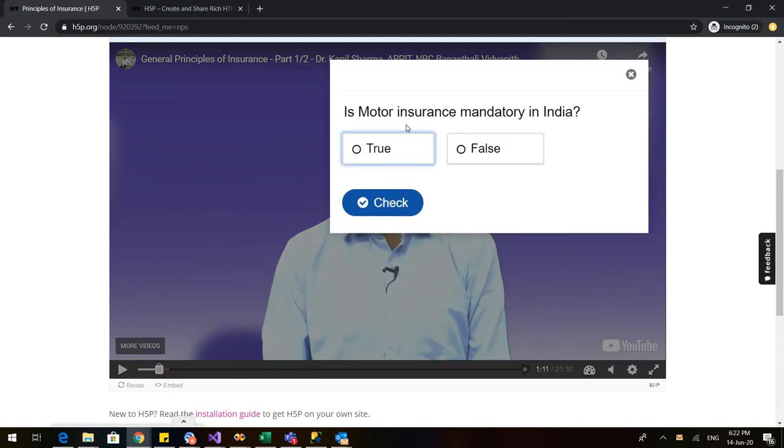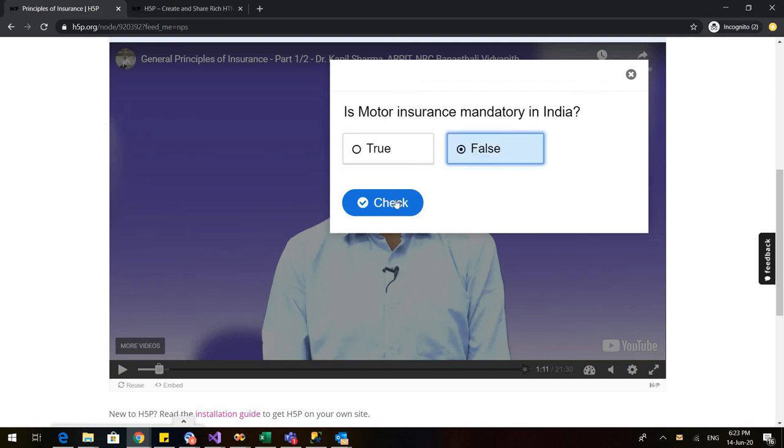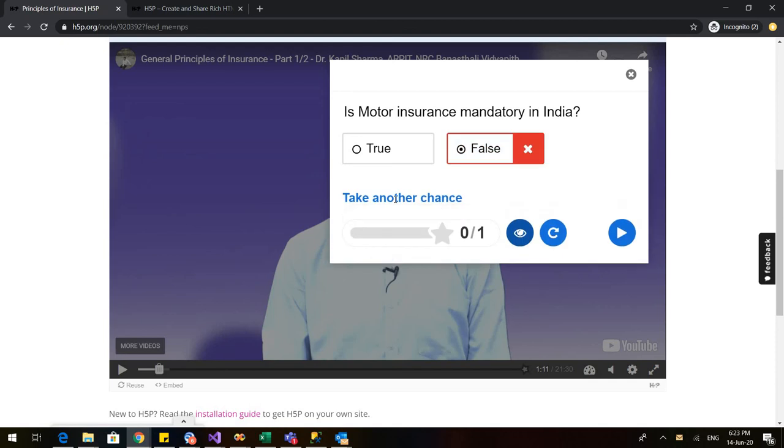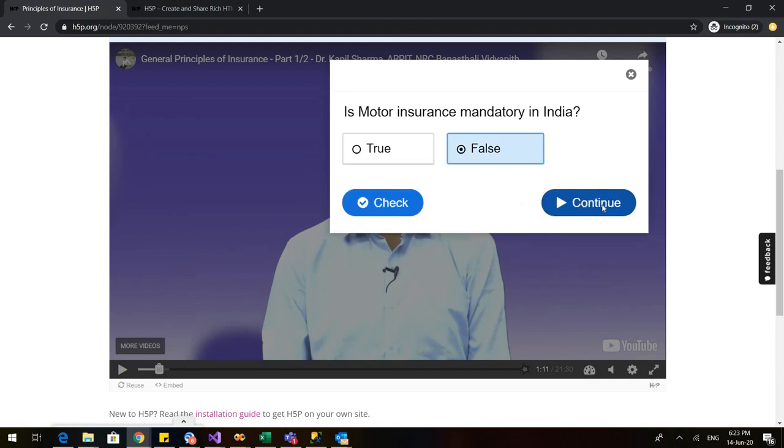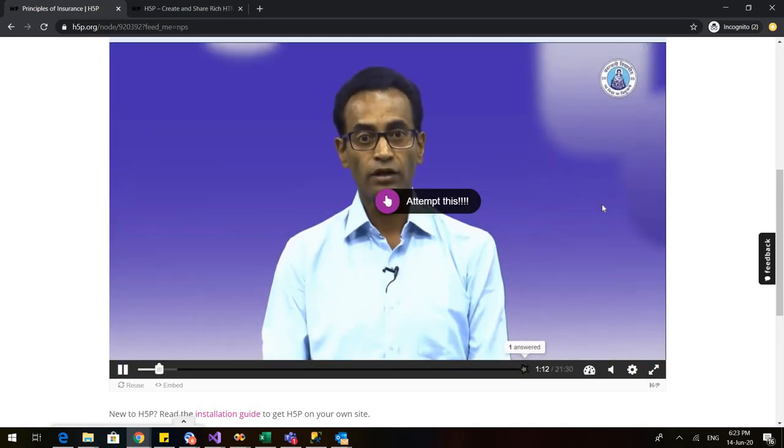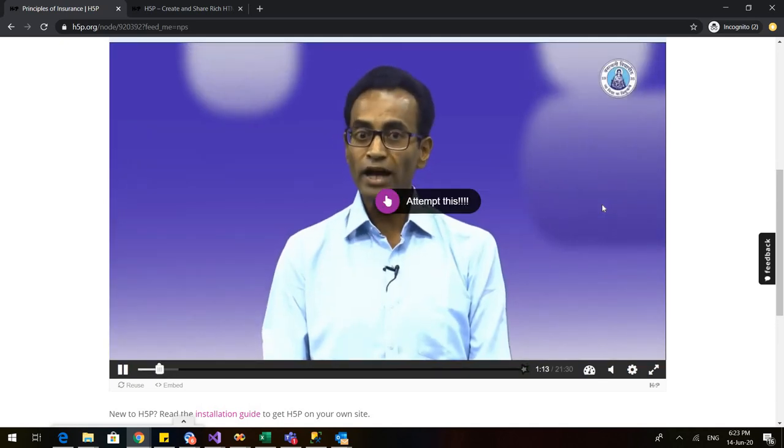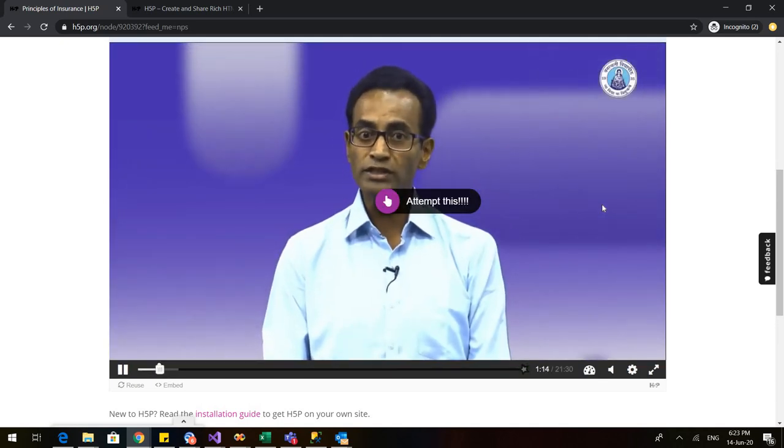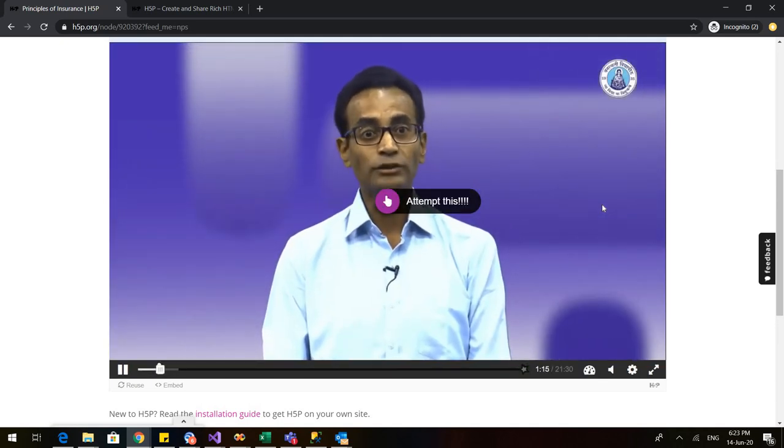So we will click on this. This is the question that we entered. Is motor insurance mandatory in India? Let us give a wrong answer. Let us write false. Check. So it gives me take another chance. Okay. So when I attempted it correctly,